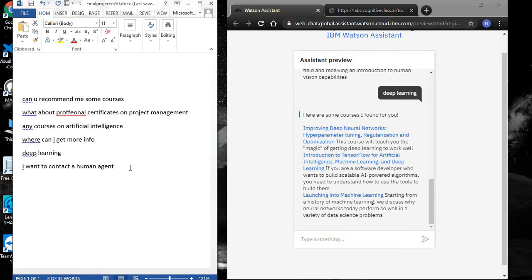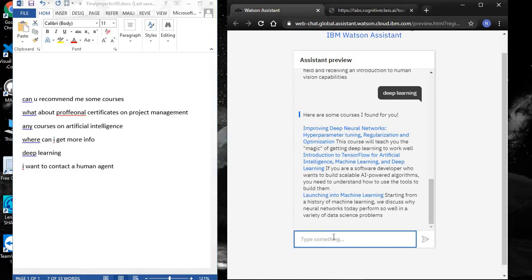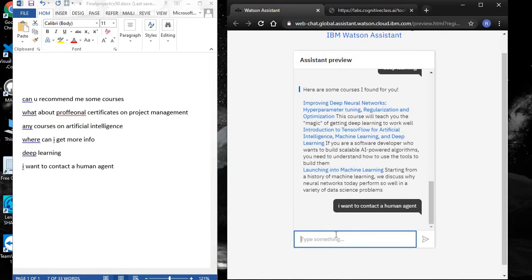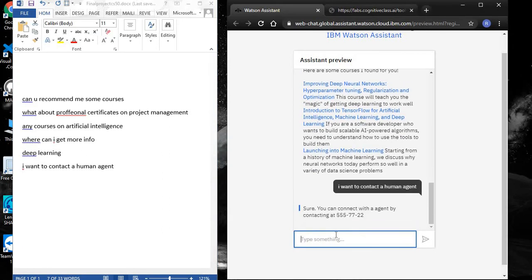Let's say I want to connect with a human agent instead. Let's see what happens. I've written 'I want to connect to a human agent.' The chatbot provides a number to connect with a human agent.